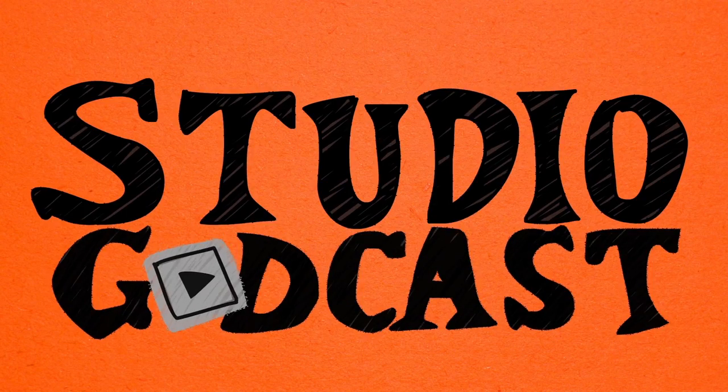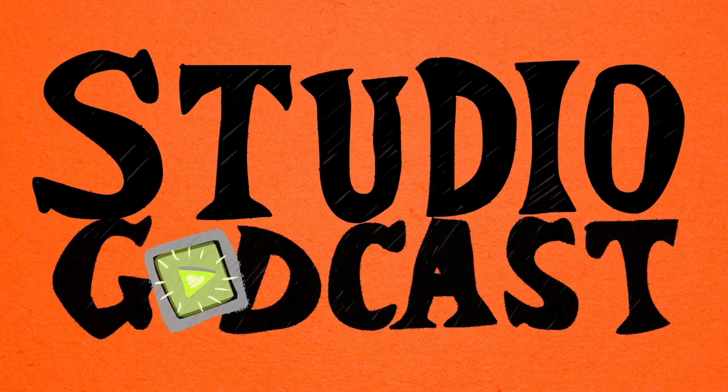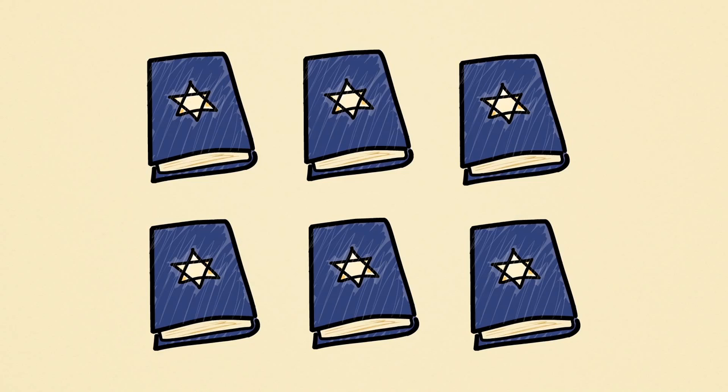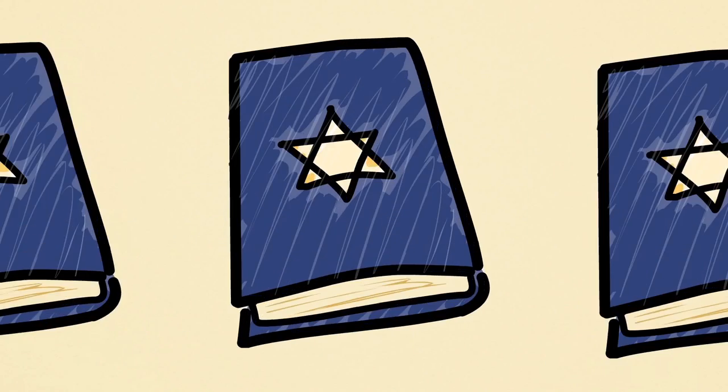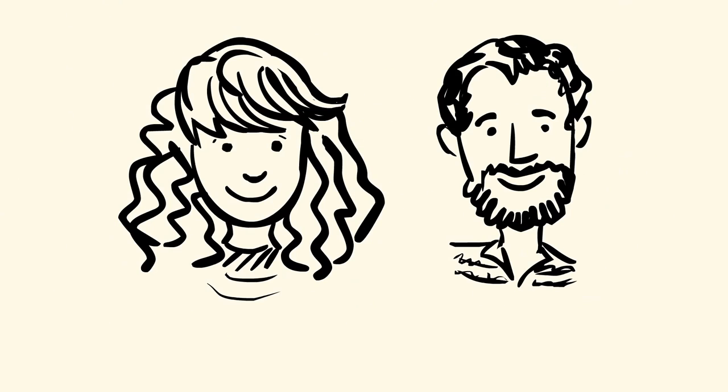Do-do-do-do-do, Studio Godcast! Six days in San Francisco, six stories, twelve artists. Studio Godcast.